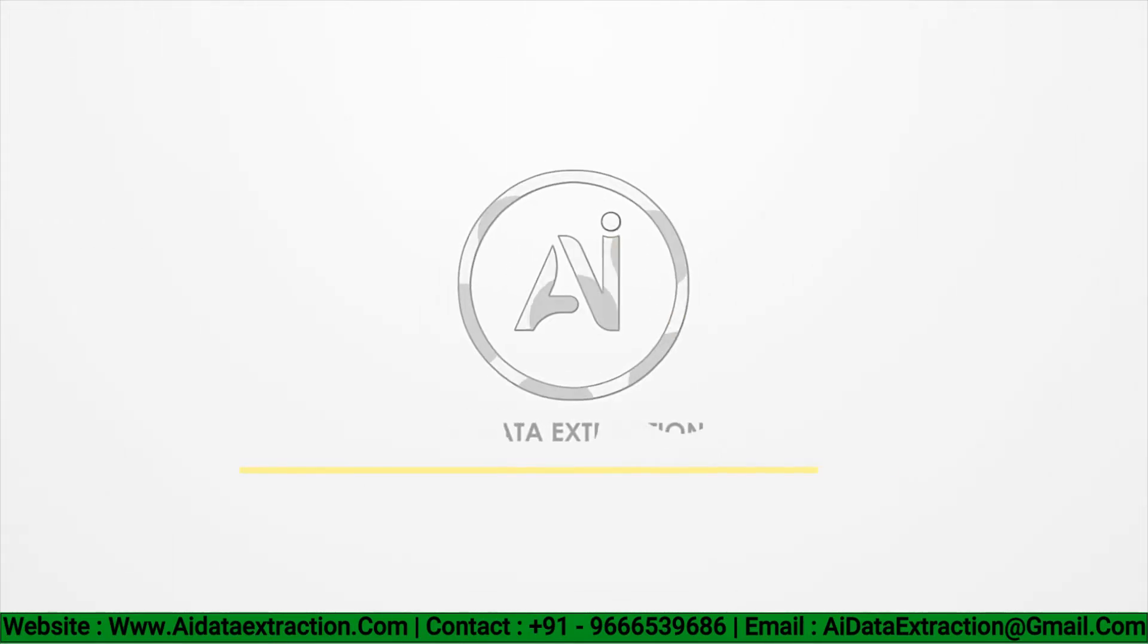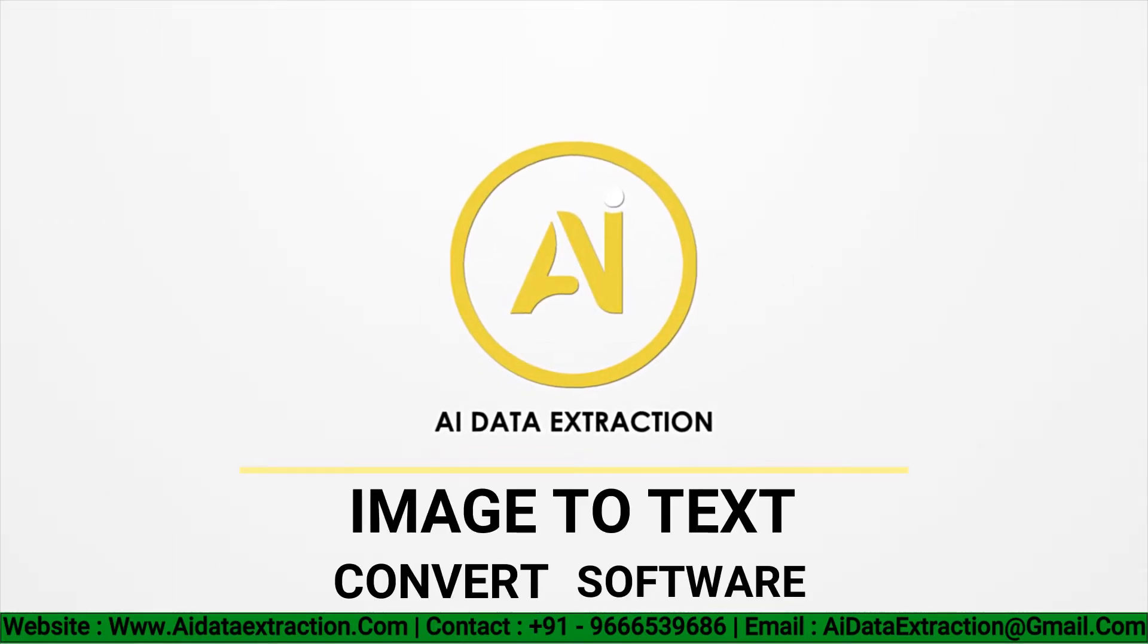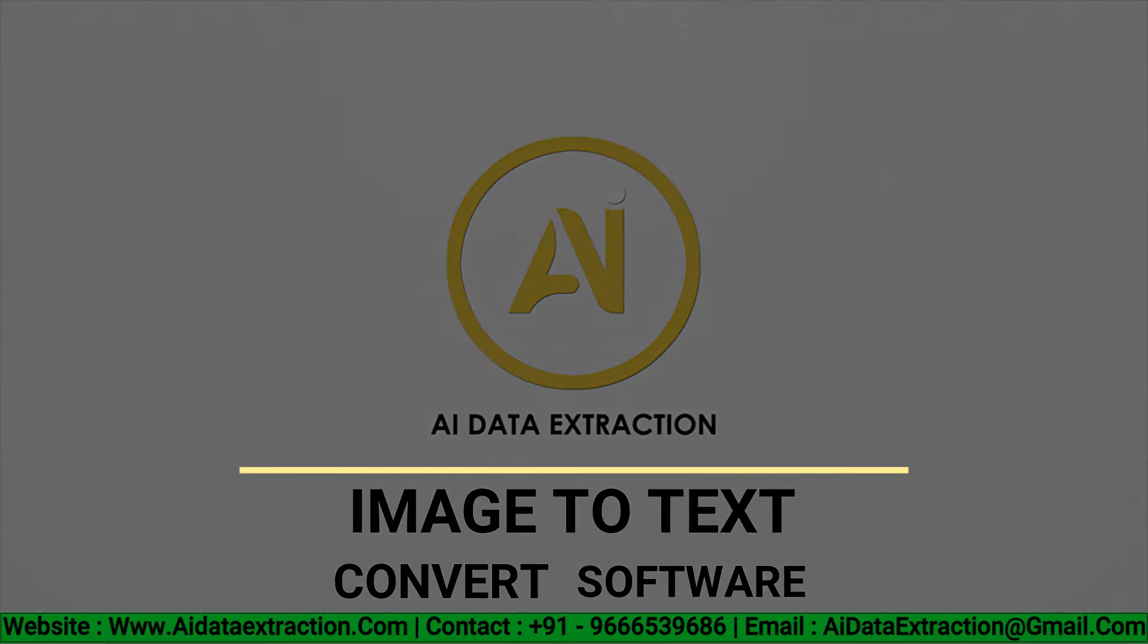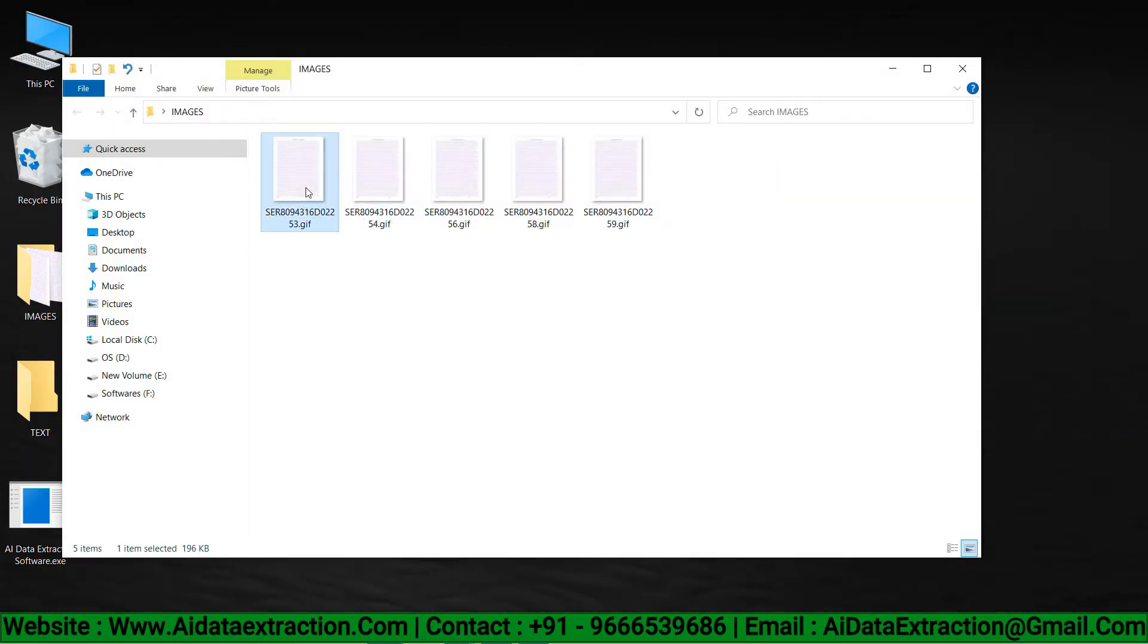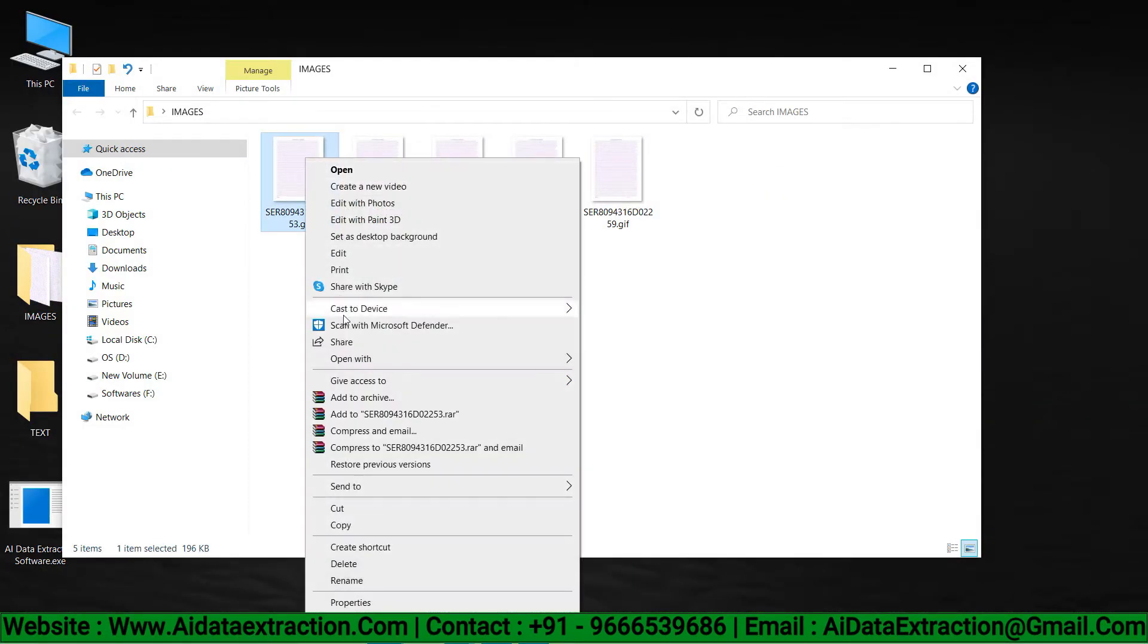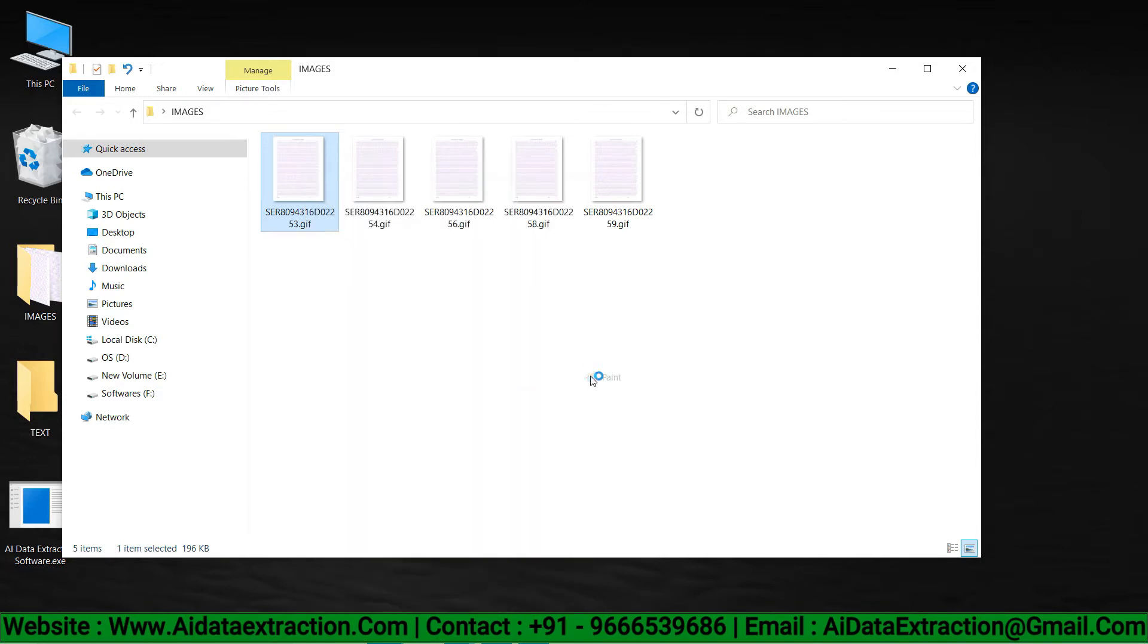Welcome back to AI data extraction image to text convert software. Open the images we have in the image folder. These are the images that need to be converted into text.